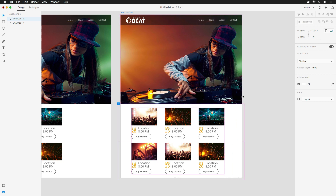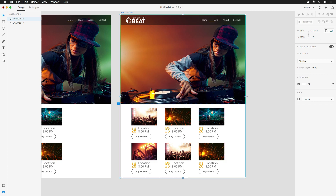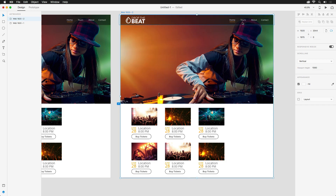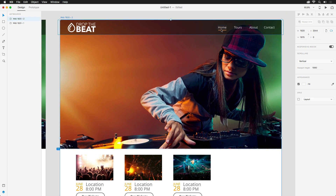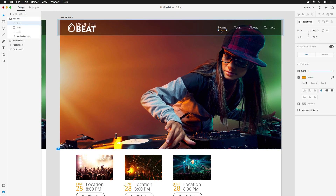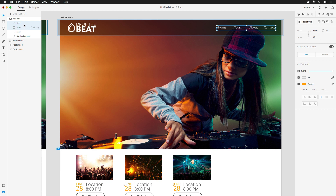That's because we need to give XD a little bit of help. For the navigation indicator at the top, we need to make sure that it's in a group with the navigation links. So in the layers panel, I'll select both the repeat grid and the line, and then group them with CMD or CTRL G.